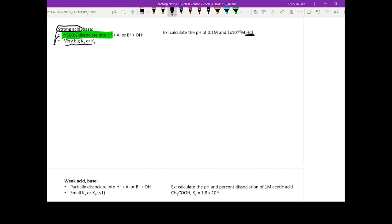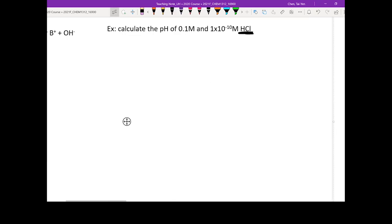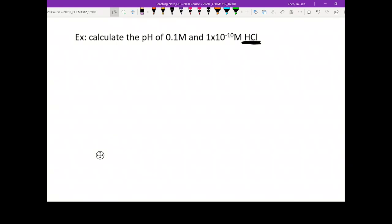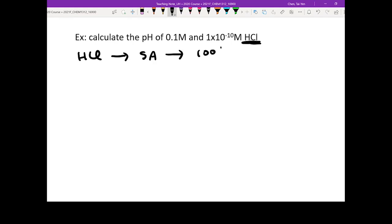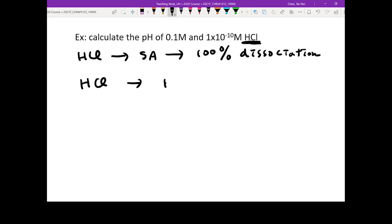In this case, we use HCl as an example. When you see these questions — calculate the pH of 0.1M and 1×10⁻¹⁰M HCl — the first clue you want to look for is HCl itself. HCl is a strong acid, so you should know it's going to be 100% dissociation. Once HCl dissolves, it produces H⁺ and Cl⁻.